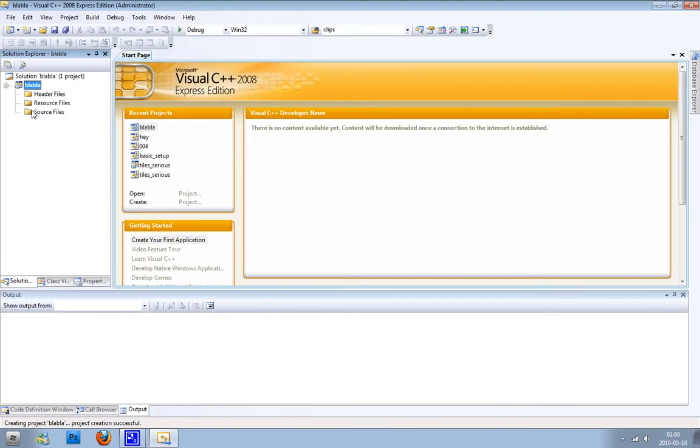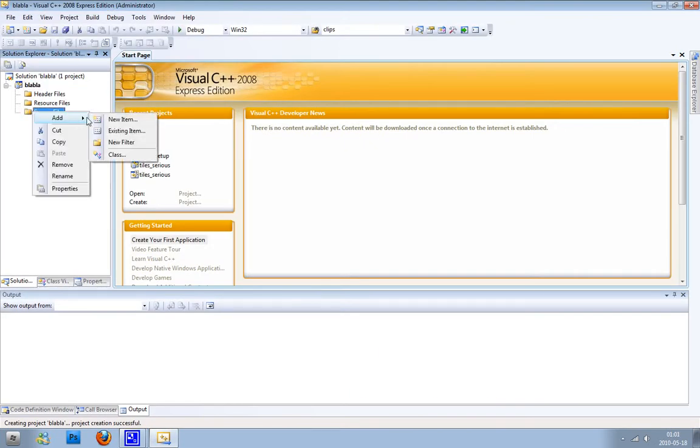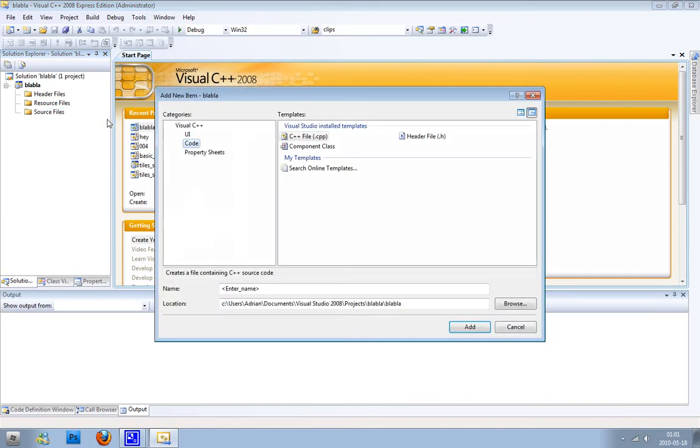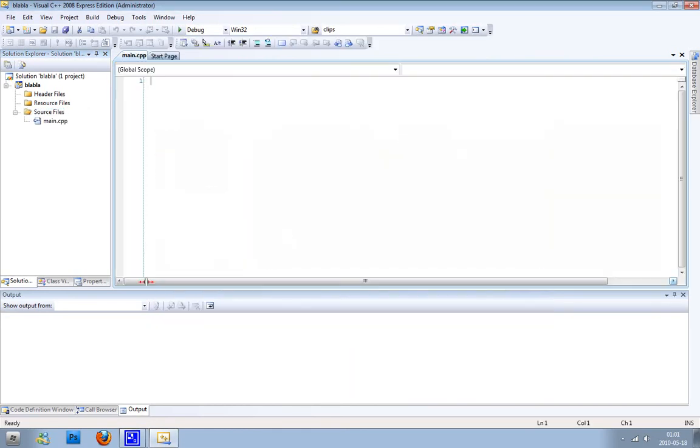Go to source files and add new item, and we're just going to call it main, pretty standard.